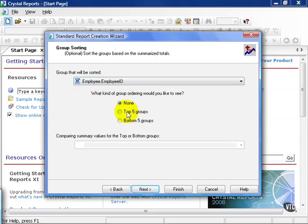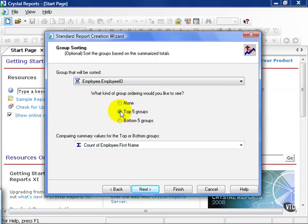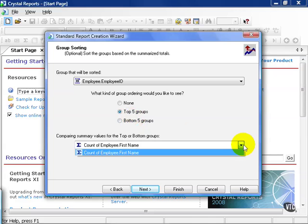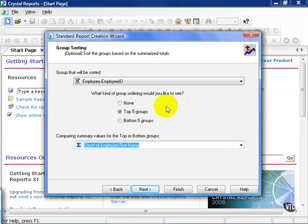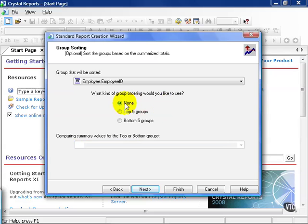You can also choose top five groups or bottom groups. In order to choose one of those, you have to have a summary chosen. In this case, Crystal will give us a dropdown of all the summaries that we've created from the previous page. This is usually most helpful when comparing actual metrics as opposed to strings such as first name. So in this case, we're going to leave it none. We'll come back and visit this.